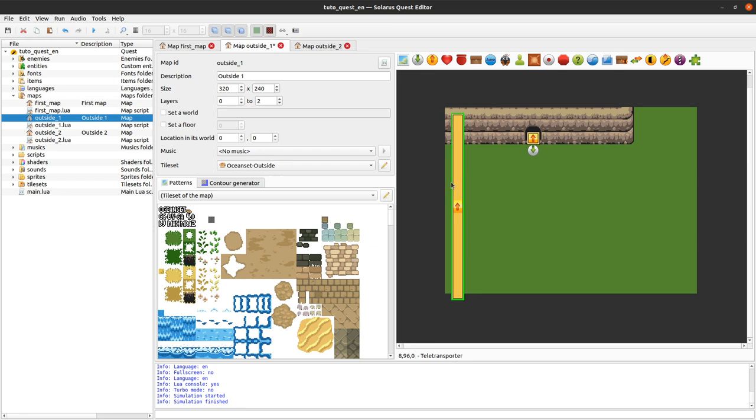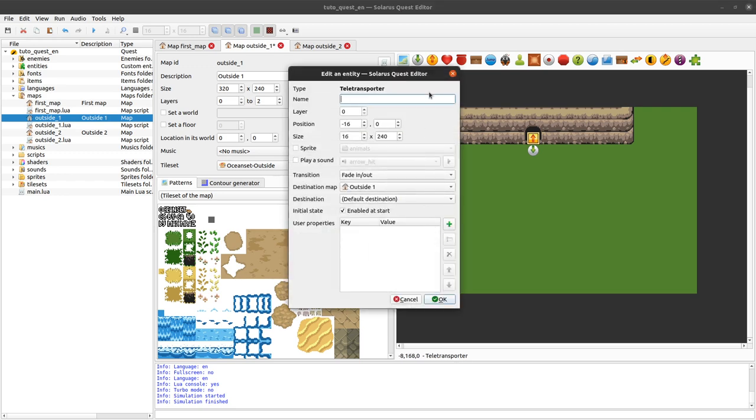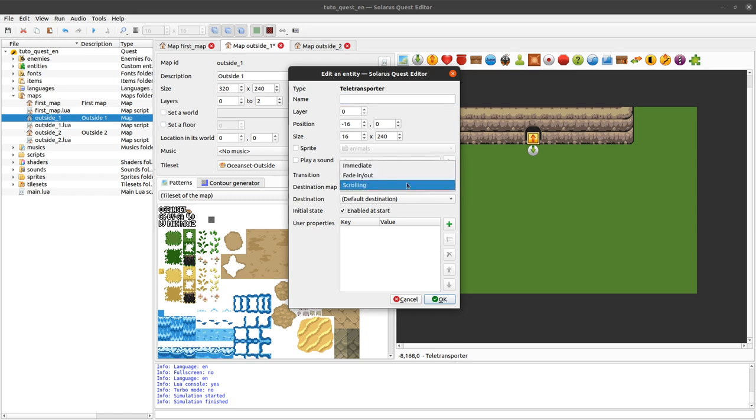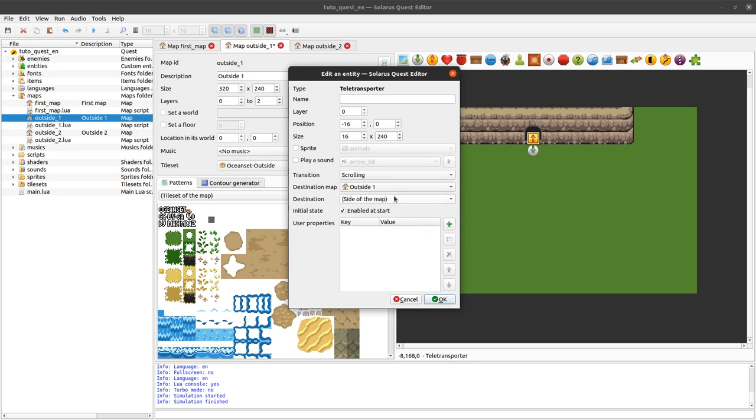So you can create a teletransporter. And to make the hero correctly scroll, you want the teletransporter to be just outside of the map area. So not in the map, but outside. And when the hero touches the edge of the map, he will be teleported to the other map. If you configure your teletransporter as follows. So you need to set the scrolling transition mode.